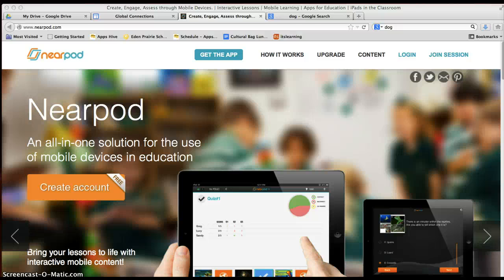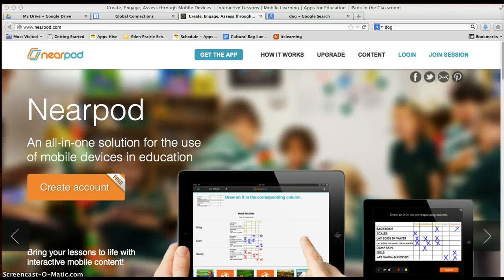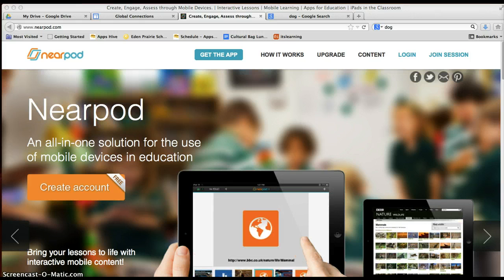Hi there. In this screencast, I'll show you how to sign up for a Nearpod account and how to get started on a presentation.